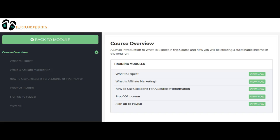I just want to show you the back office of Flip-Flop Profits. When you come into each different course, this is how it's going to be broken down, and it will walk you through a video showing you absolutely everything you need to know about getting started. This one is Flip-Flop Profits and it is very organized, very easy to follow, and great for beginners.